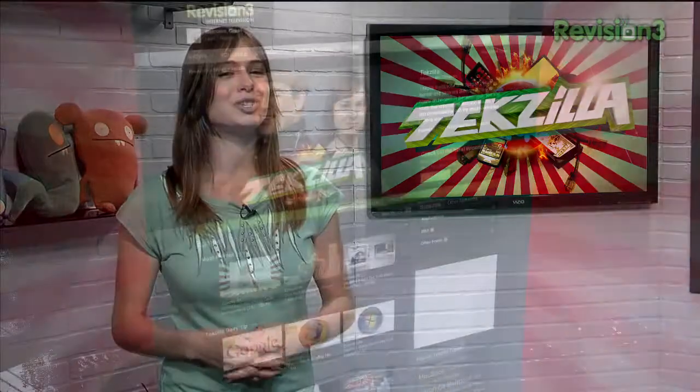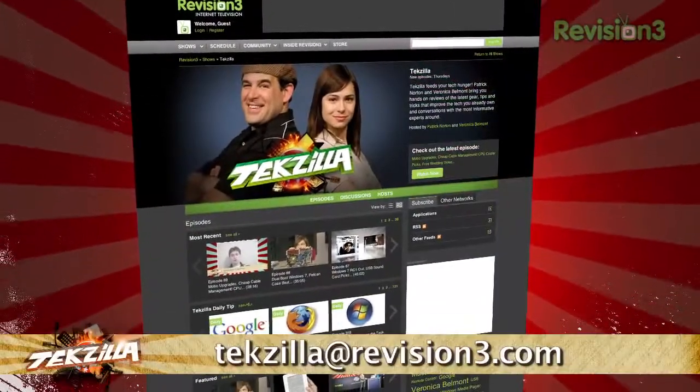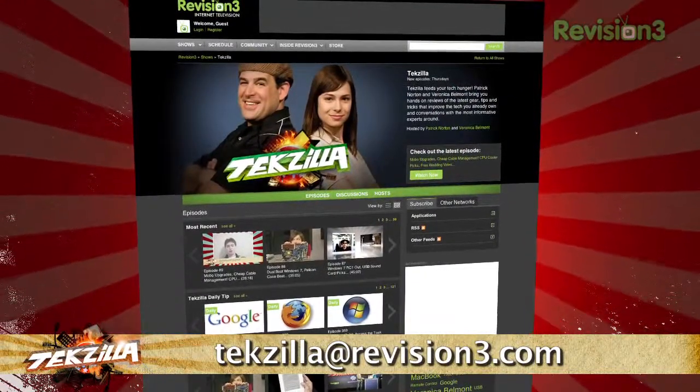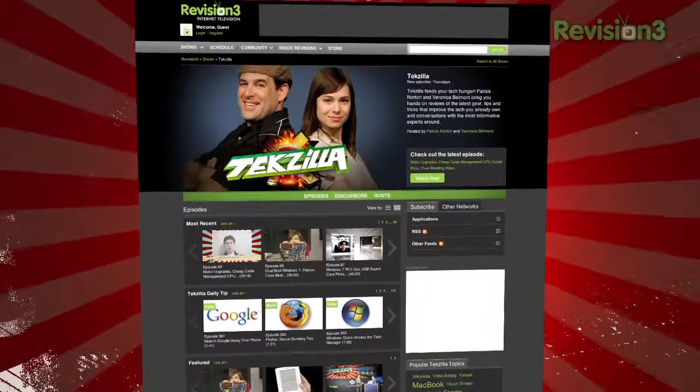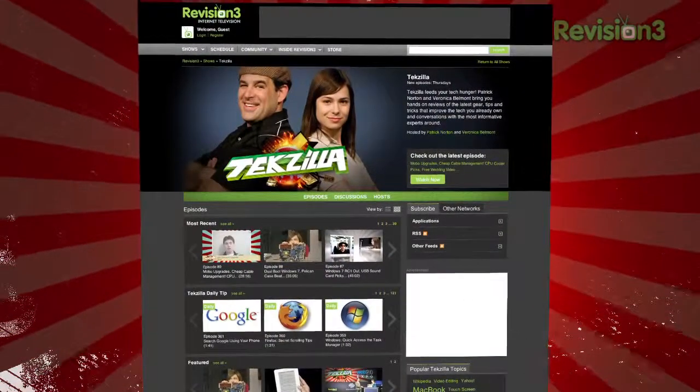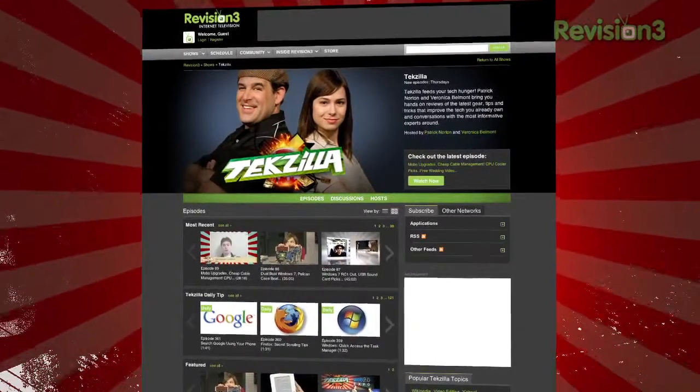Now if you have a tip or trick that you want to share, email us at techzilla@revision3.com. And don't forget, techzilla.com is the place to find more tips, tricks, product reviews, and how-tos.